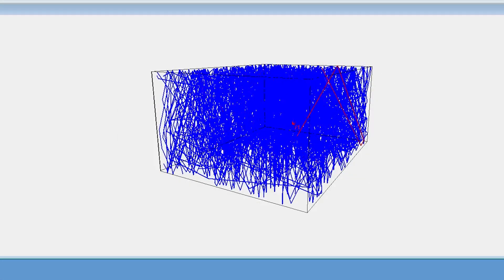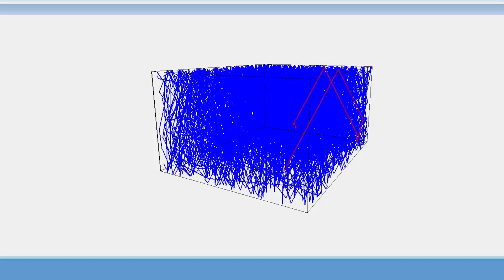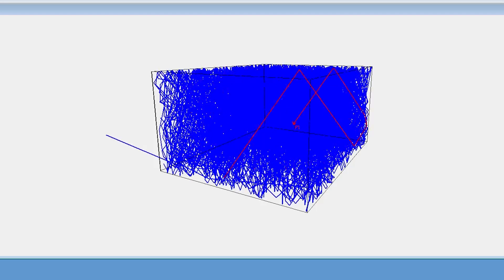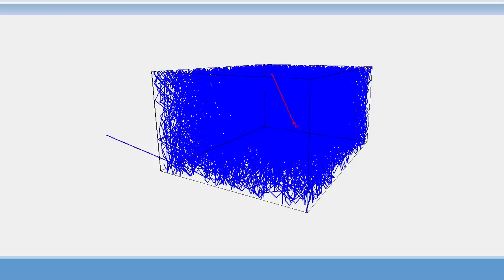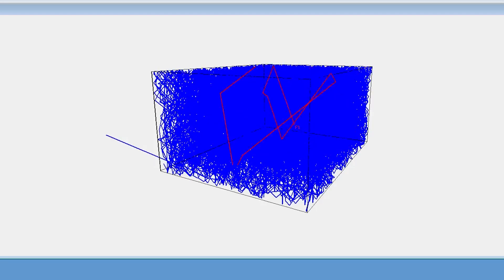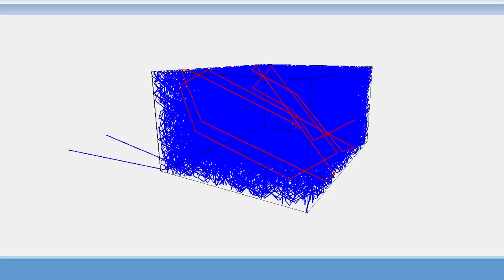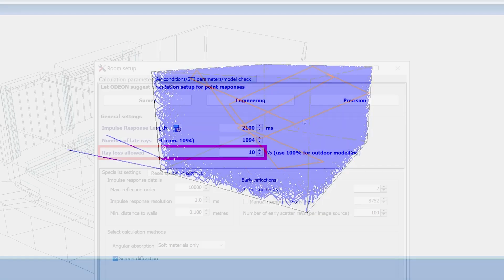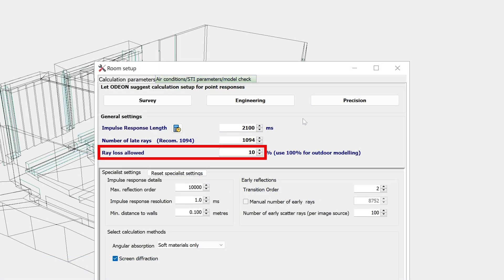However, geometries are rarely 100% watertight, so a small amount of ray loss can be acceptable. Then this ray loss allowed parameter is the maximum tolerance of lost rays before Odeon interrupts calculations.